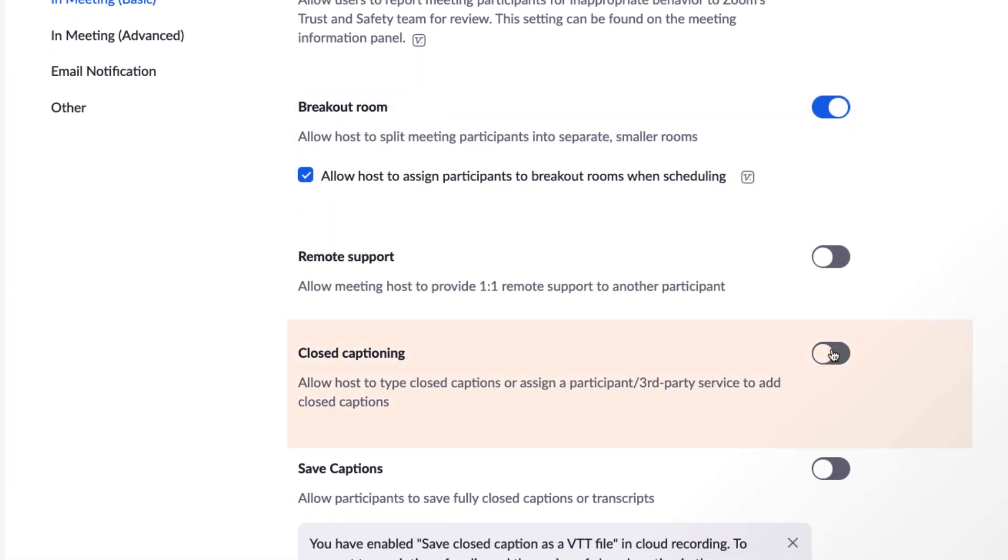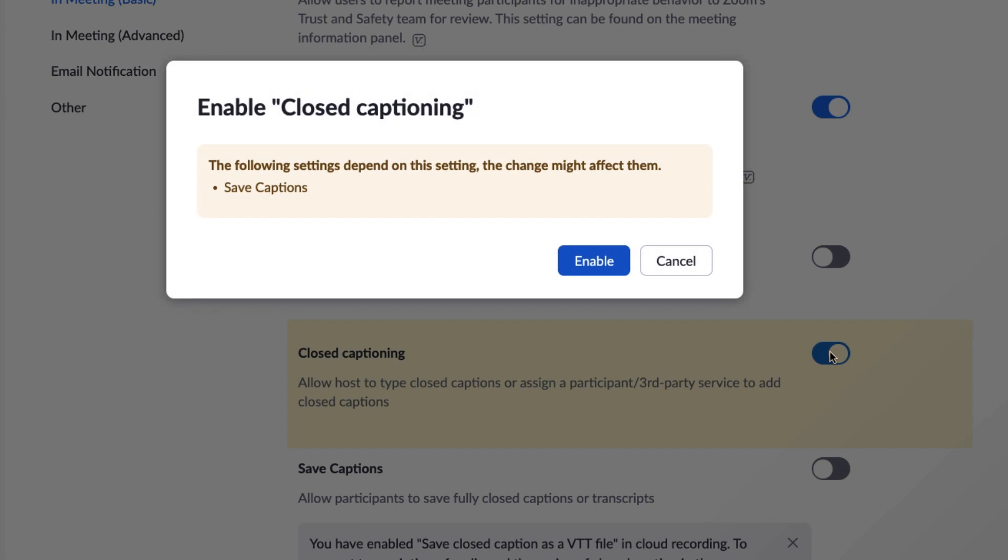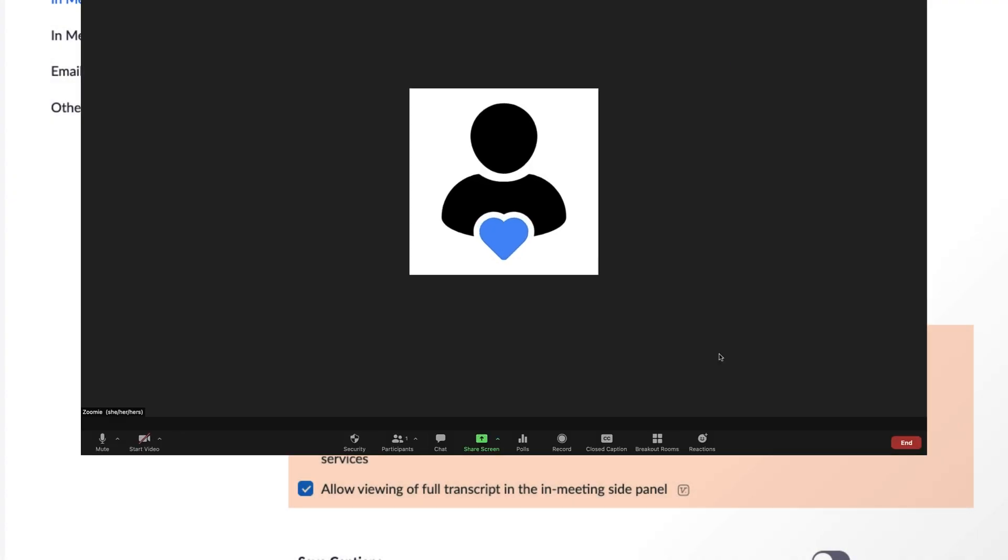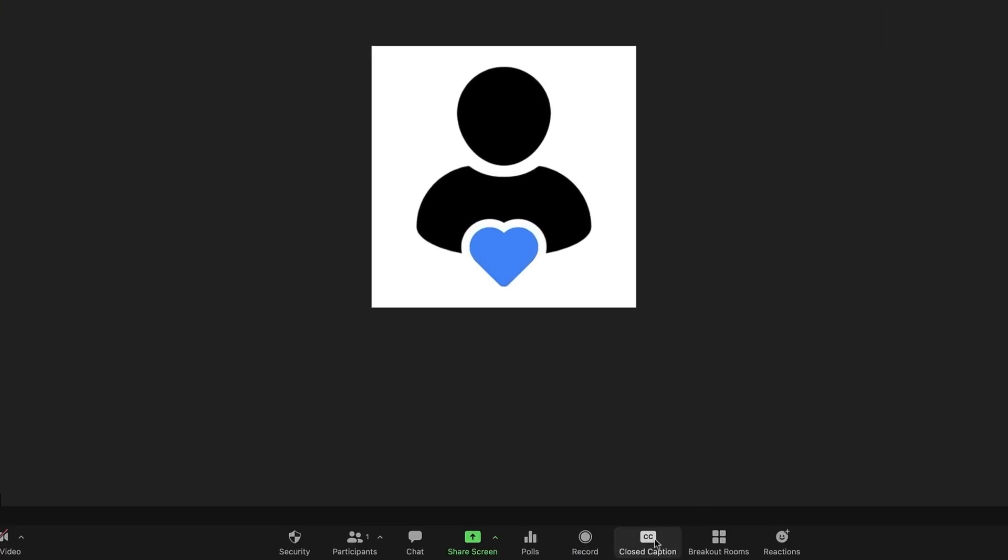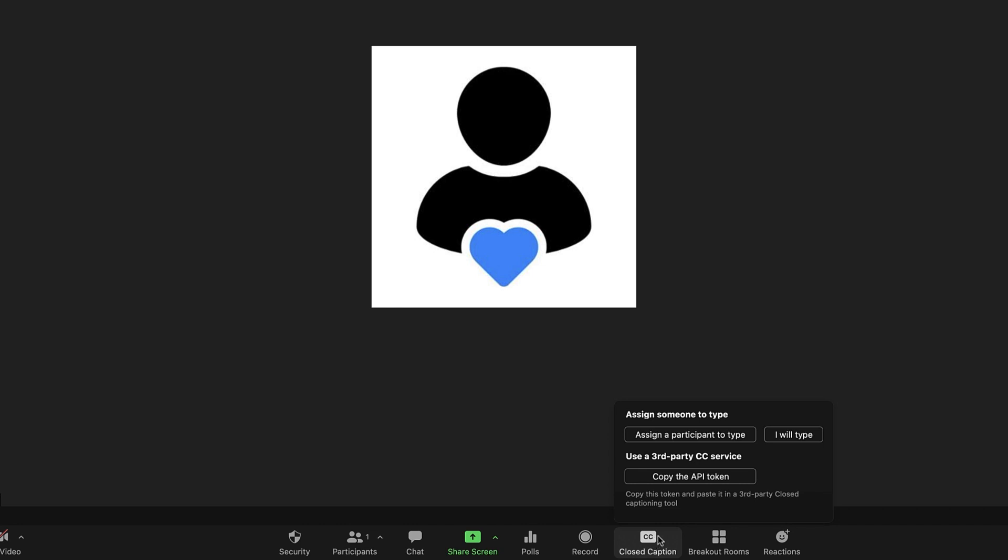Another important feature to point out here is closed captioning. You can enable typed or third-party generated captions so that all of your meeting participants are included and supported.